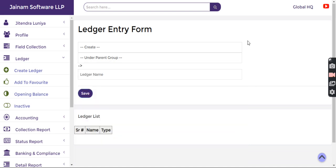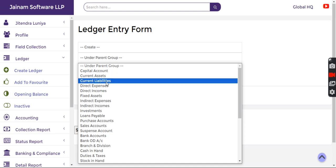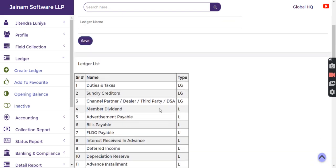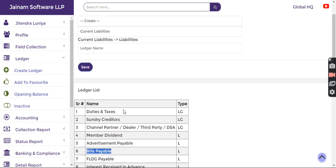The system has also configured few ledgers. For example, if I select Current Liabilities, the system has a lot of predefined ledgers created under Current Liabilities.